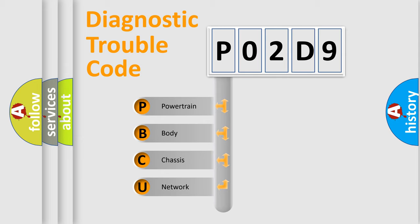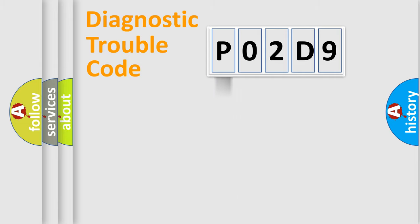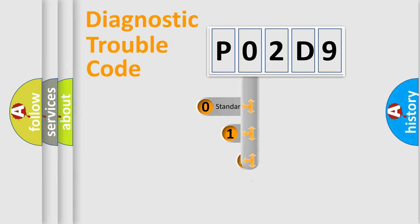We divide the electric system of automobile into four basic units: Powertrain, Body, Chassis, and Network. This distribution is defined in the first character code.